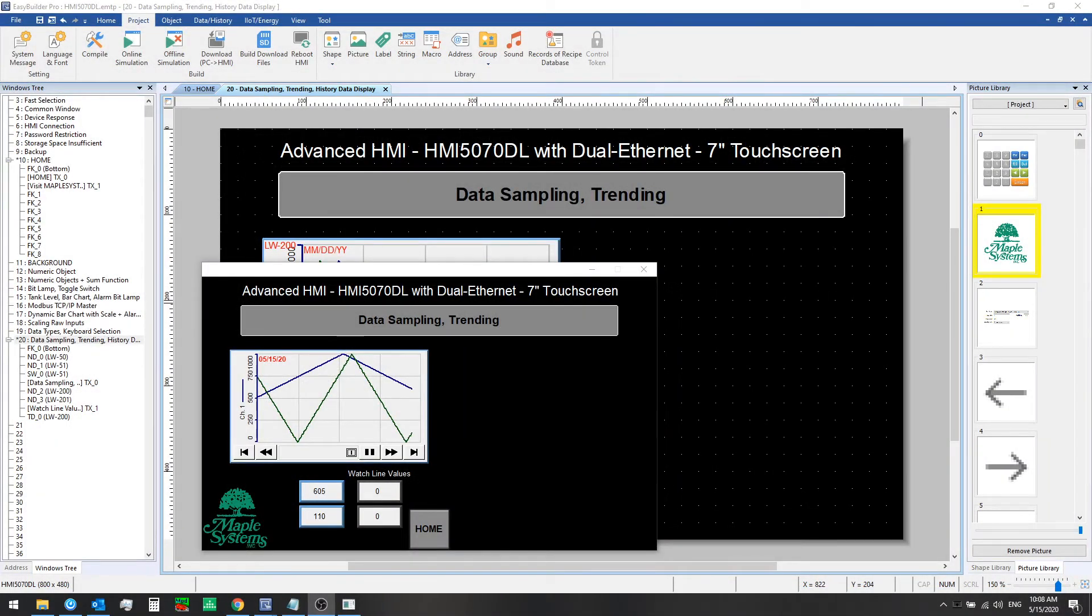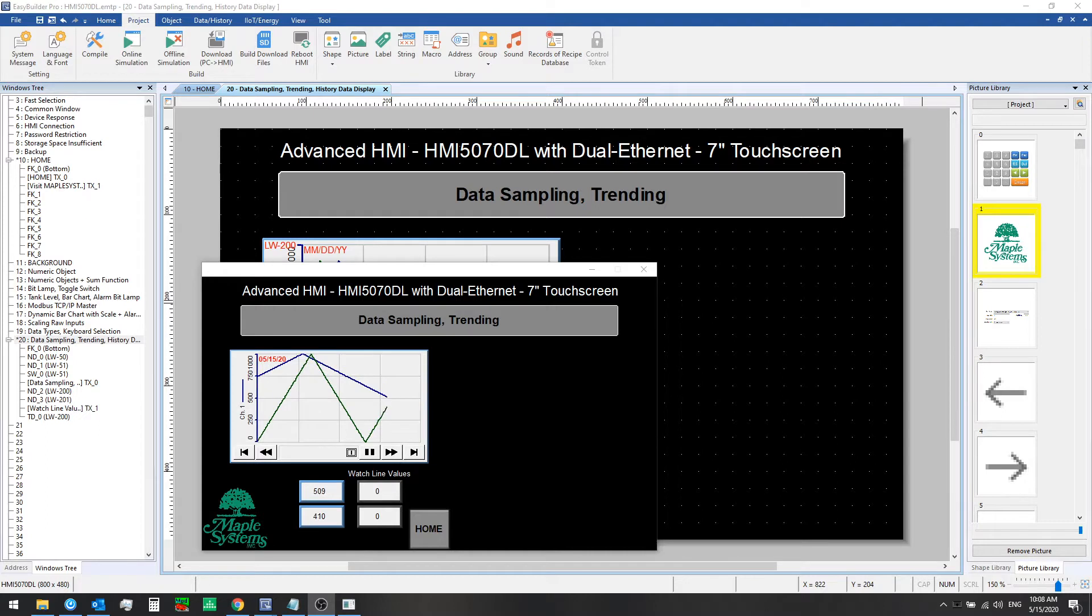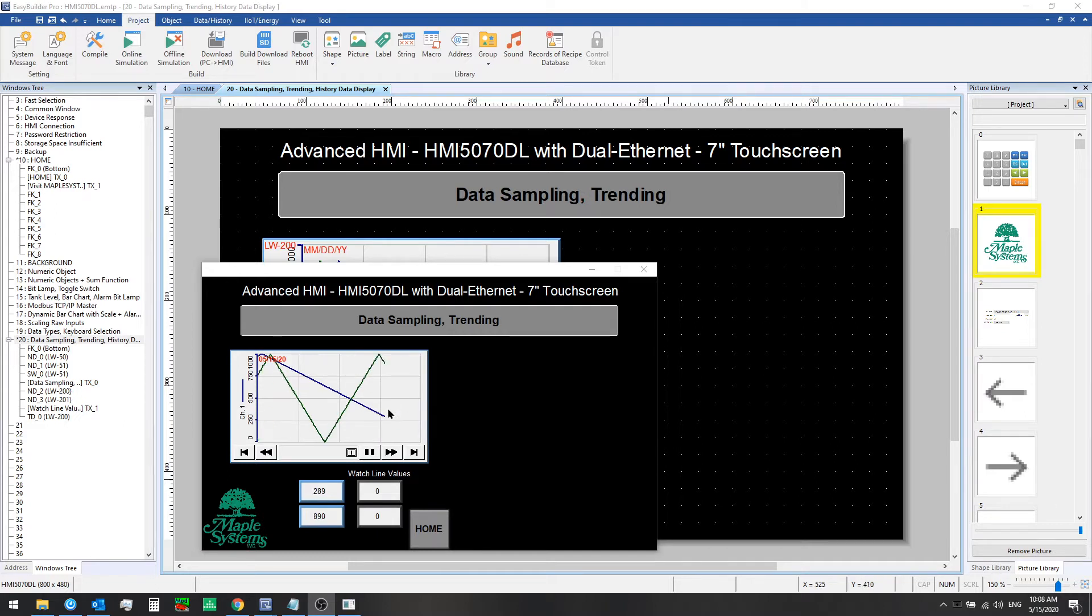In the last video we showed you how to set up data sampling to gather time series data from a PLC or controller. In this video we'll show you how you can visualize the data you collect on the HMI as you see here in this trend display and how we can set this up in eBeePro.